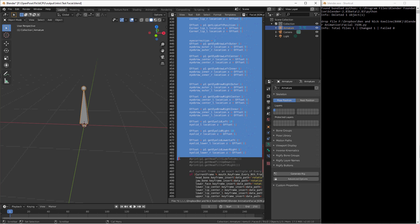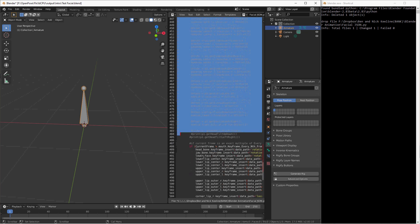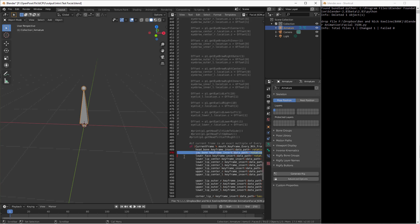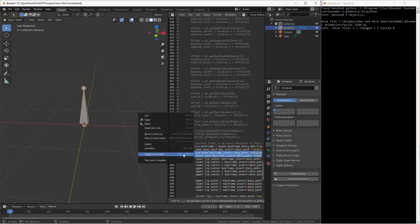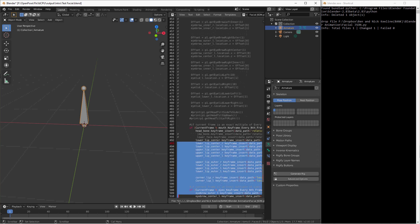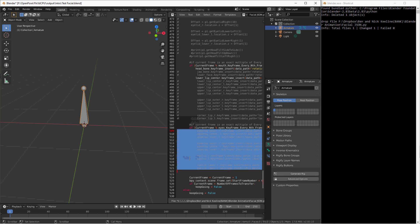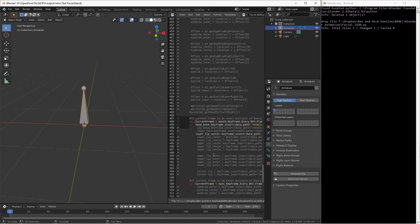You can slowly add these back one by one. We're only going to keyframe — we're not going to keyframe the jaw or lower face bones. We're going to keep the lower lip center. I've commented everything out except for the head bone and the lower lip bone.